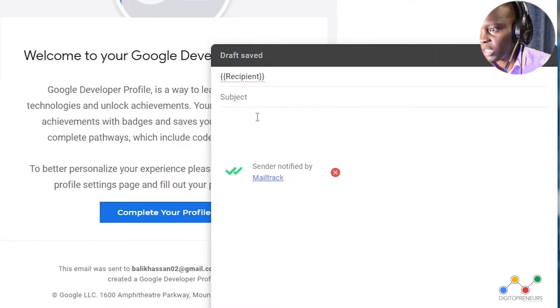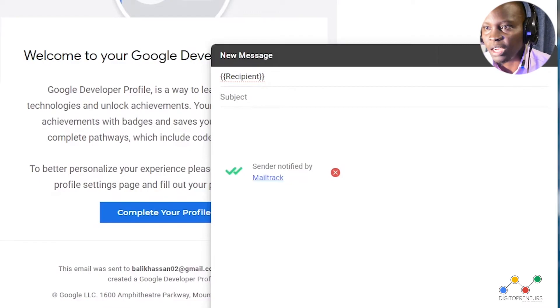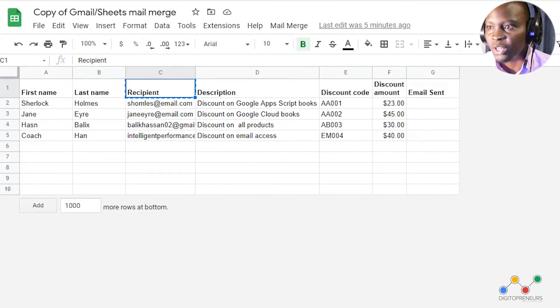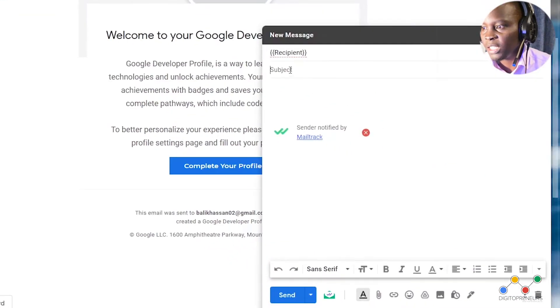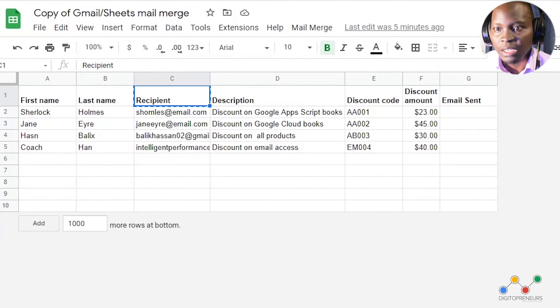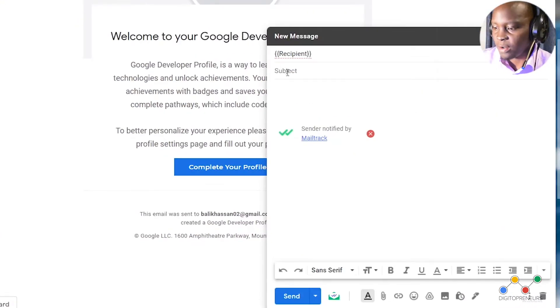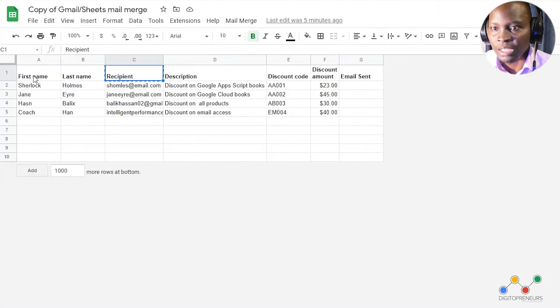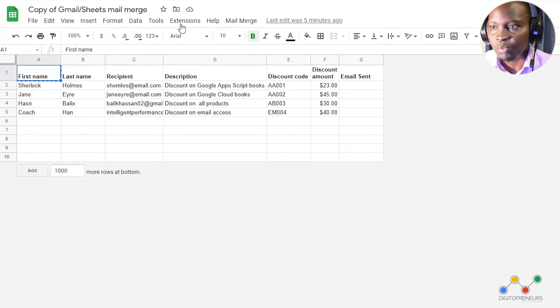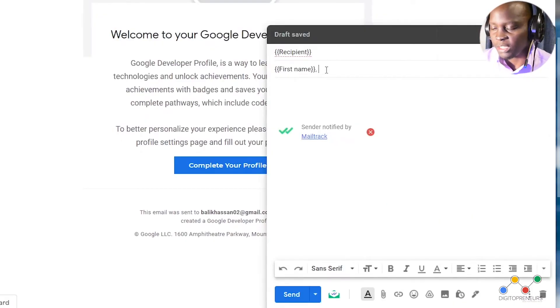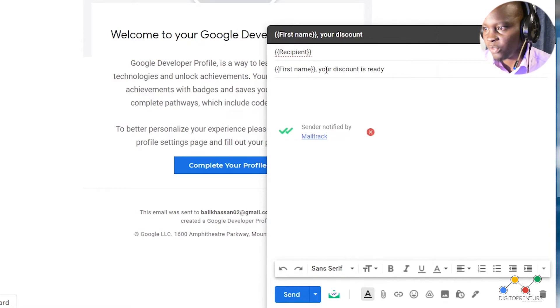Subject, we shall use the recipient field, and copy their first name. For example.